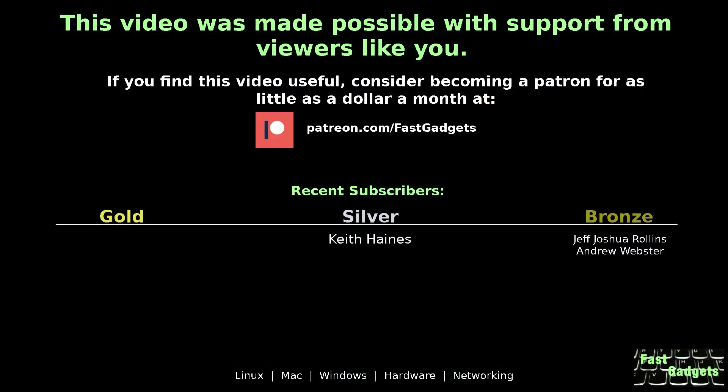This video was made possible with support from viewers like you. If you find this video useful, consider becoming a patron for as little as a dollar a month at patreon.com/fastgadgets.